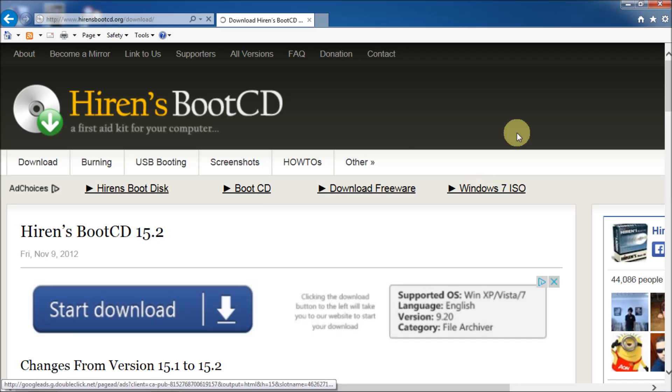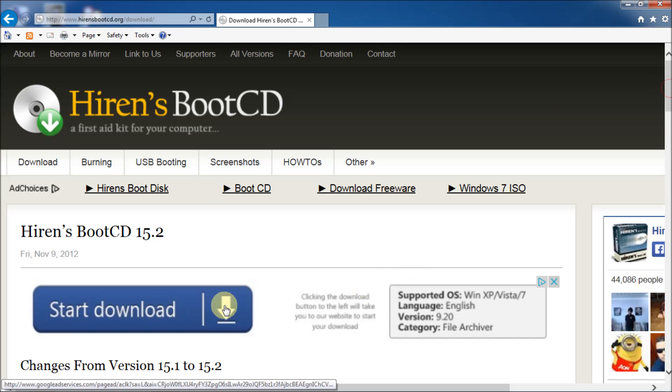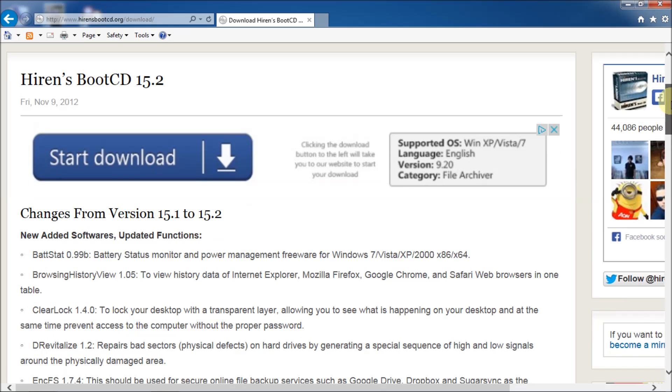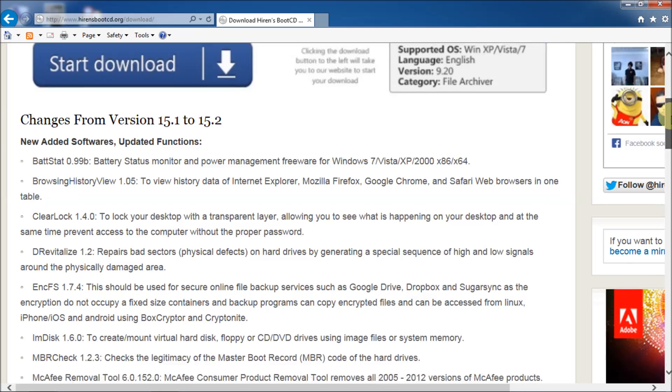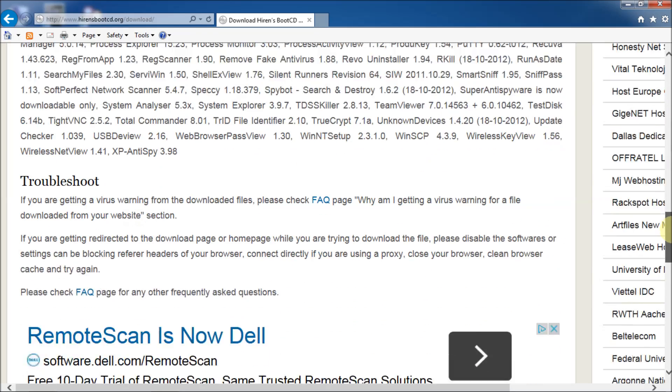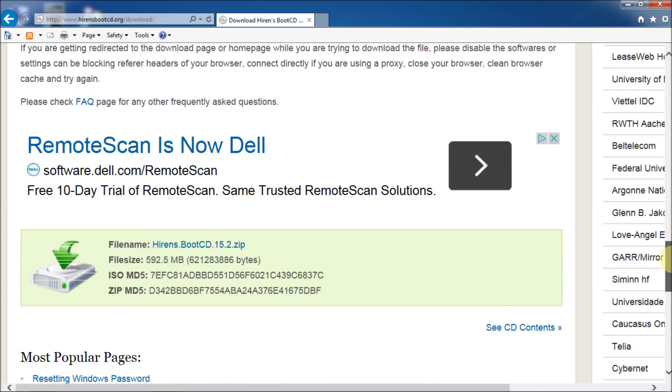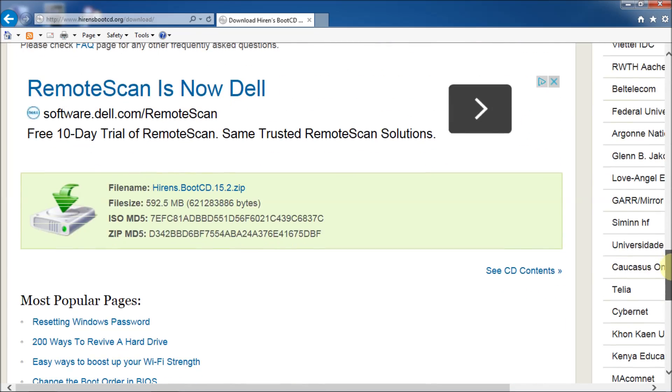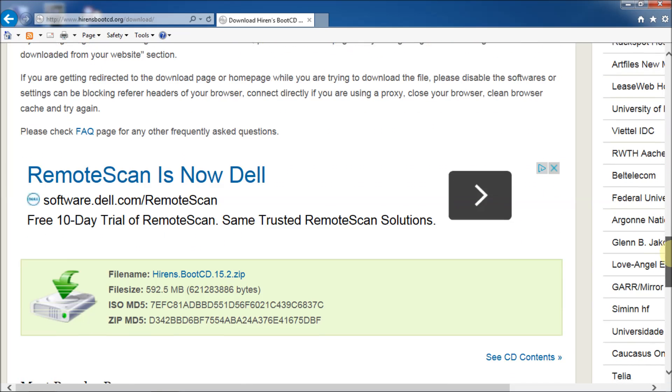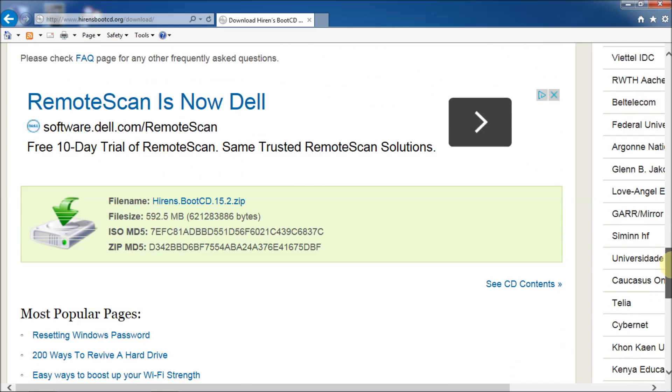And it tells you the changes for 15.2 from 15.1 and so on and so forth. It also has a bunch of start download links. Do not click on these. These are advertising. Don't click on those links. Basically, 15.2, 15.1 more or less work the same way as far as installing. But, what you want to do is scroll down about two-thirds of the way down.